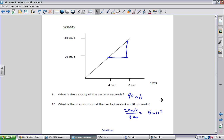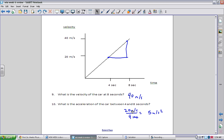Numbers 9 and 10 come from a velocity versus time graph. Number 9 asks for the velocity of the car at 8 seconds. Velocity is on the y-axis, time on the x-axis. Going to 8 seconds and following up to the line, it hits around 40 meters per second. For number 10, the acceleration between 4 and 8 seconds is the slope of the graph — rise over run: (40 - 20) / (8 - 4) = 20/4 = 5 meters per second squared.